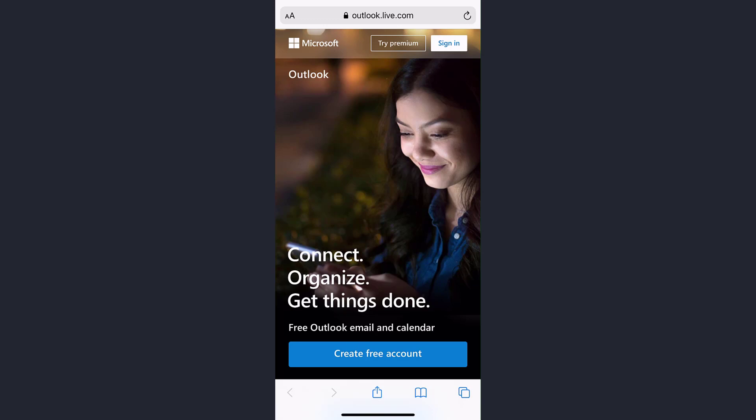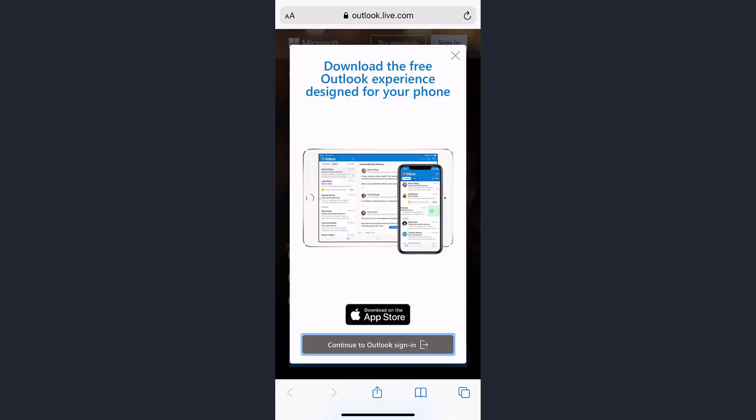And you can use these accounts as your Microsoft account also. After you reach the home page of Outlook, you have to login to your Hotmail account, so tap on sign in and login to your account.